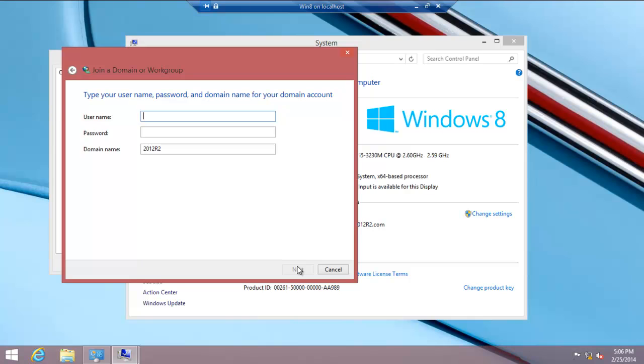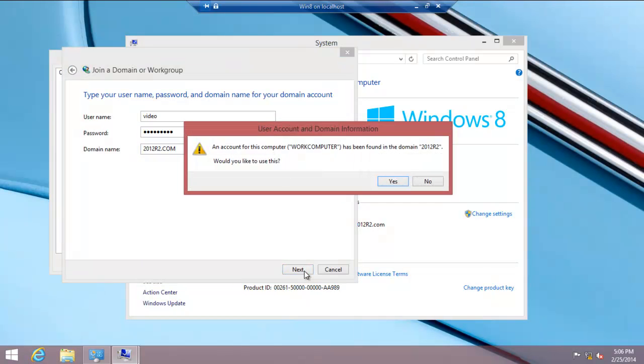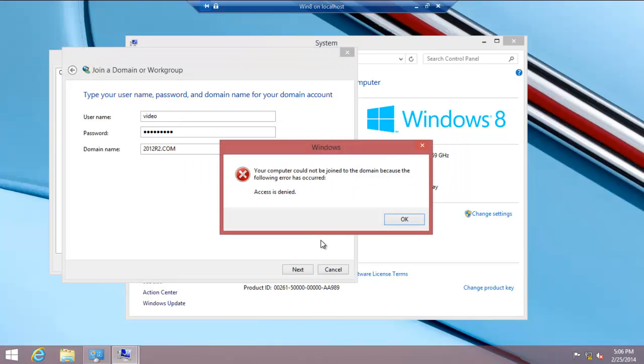What was the thing we had before? Video. Password, obviously. That's what we entered. Domain.com. Click next. With a bit of luck, it should find me. Would you like to use this? Of course I would. Access is denied.